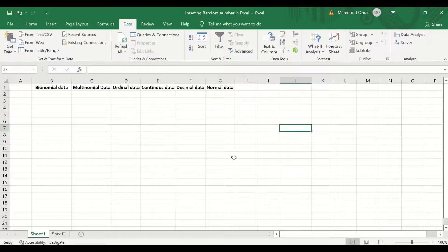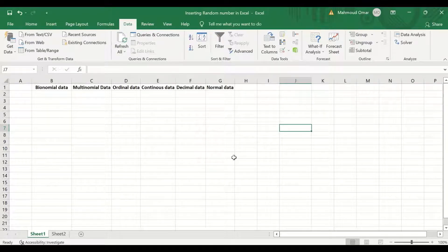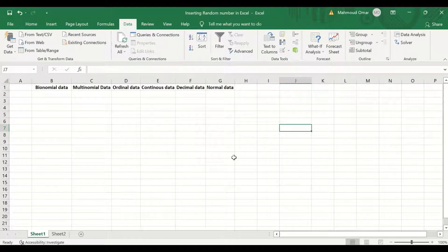Here in this Excel sheet, I will generate random data for binomial data, multinomial data, ordinal data, continuous data, decimal data, and normal data.